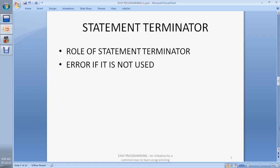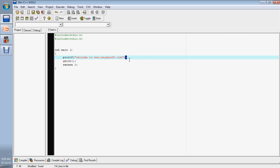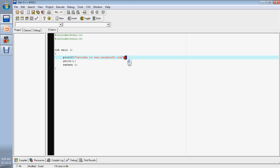Next: statement terminator. What is a statement terminator? As the name suggests, it terminates the statement. The statement terminator is a semicolon. Its role is to tell the compiler that this is one complete statement — a statement is followed by a semicolon. For example, in 'printf("welcome to www.niopsoft.com");' — the semicolon at the end is the statement terminator.